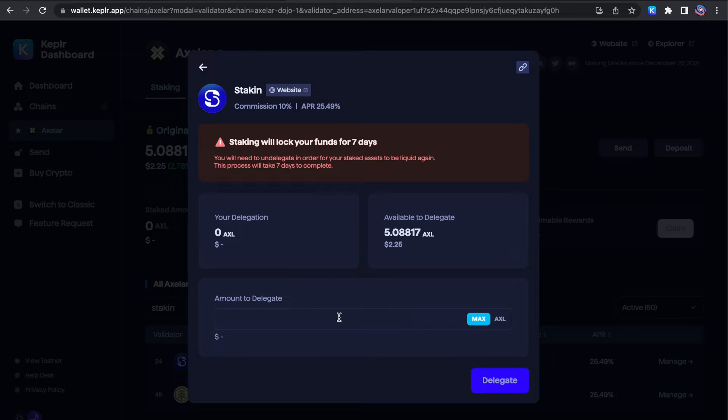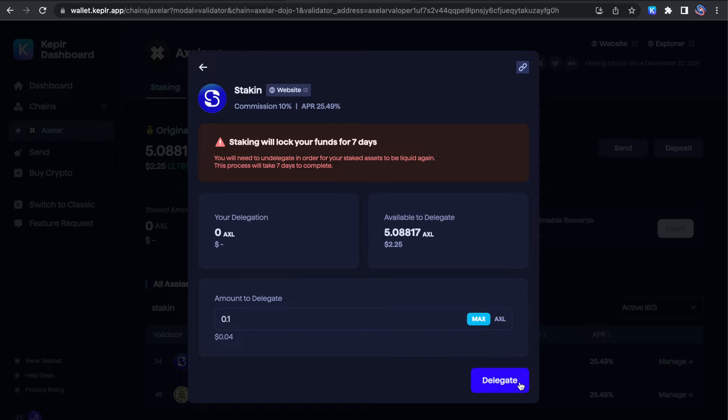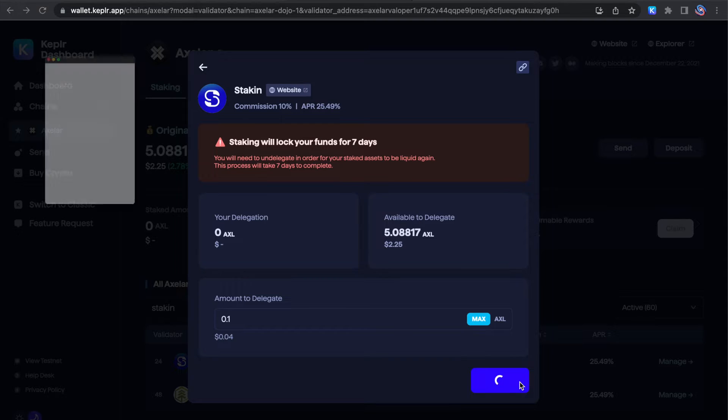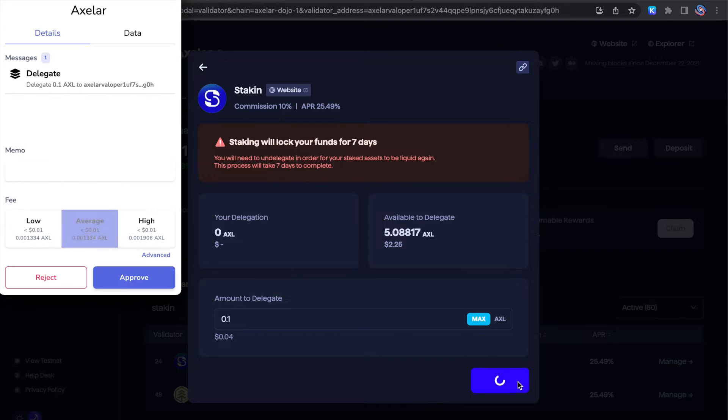Go ahead and select the amount that you wish to stake. And remember that you'll need a very small amount to stake, undelegate, and claim the rewards.